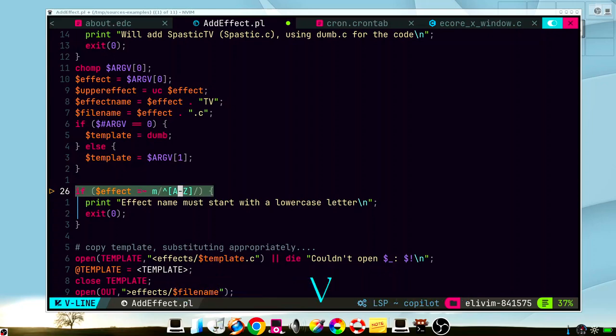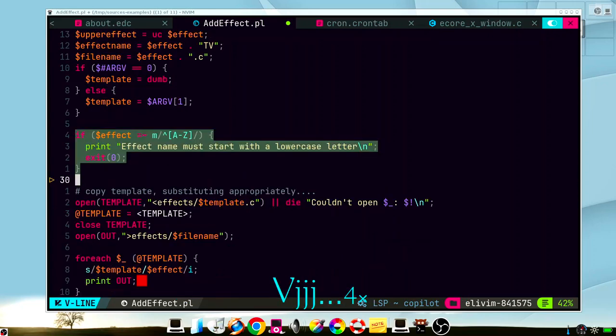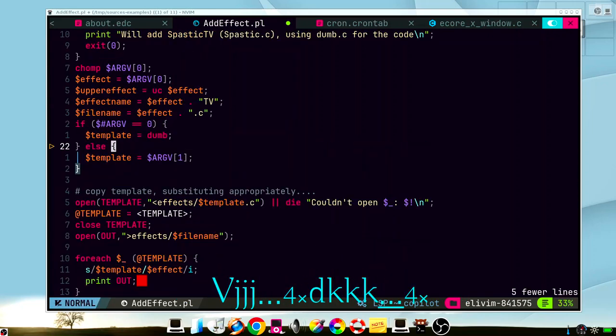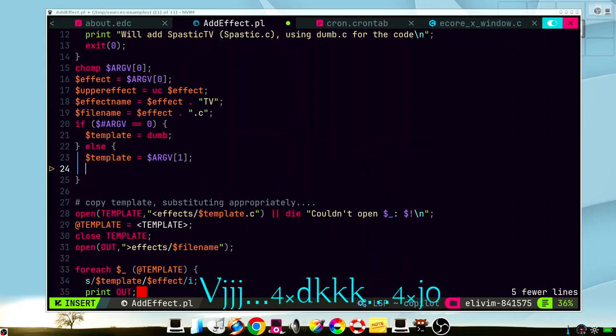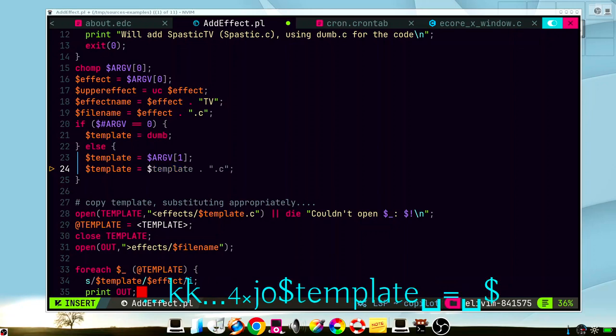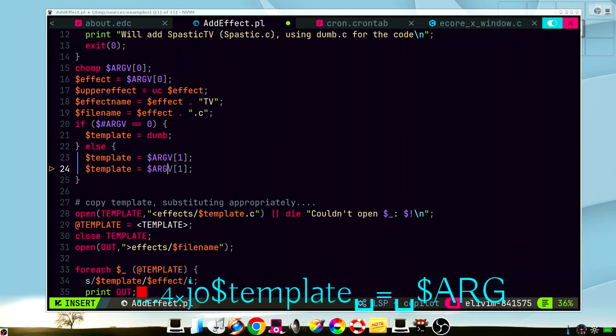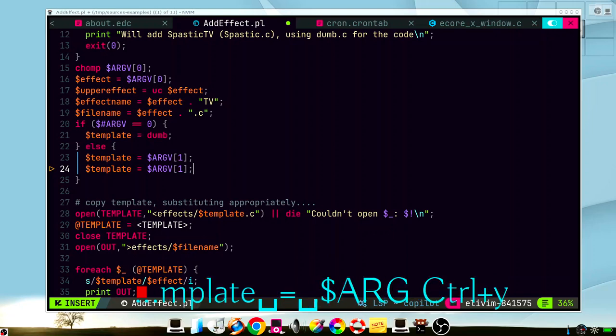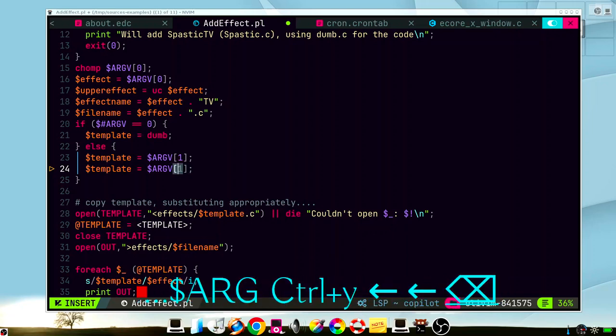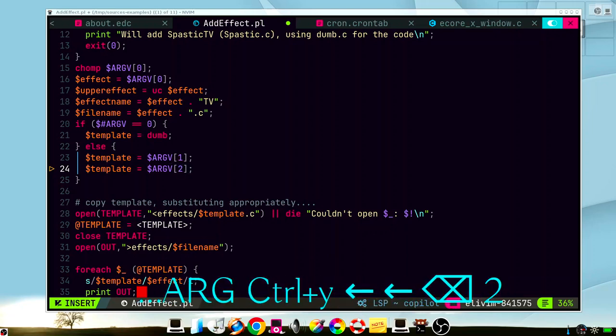Or for example we can just type the code that we want. Template. Let's say that we need the second argument. So we can just select this one and select two.